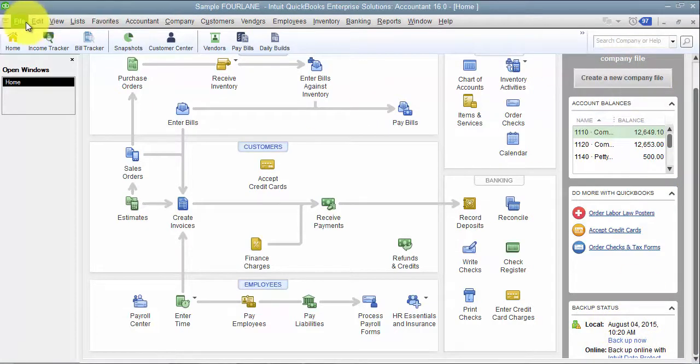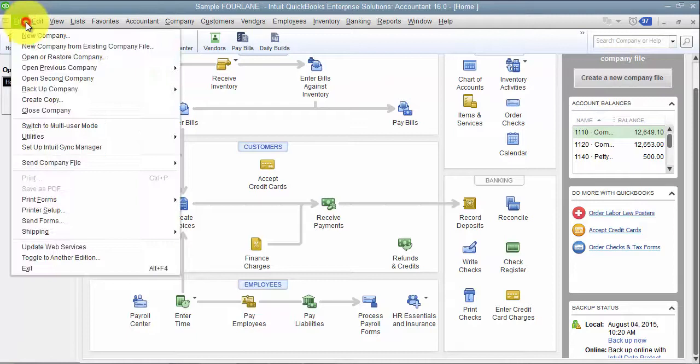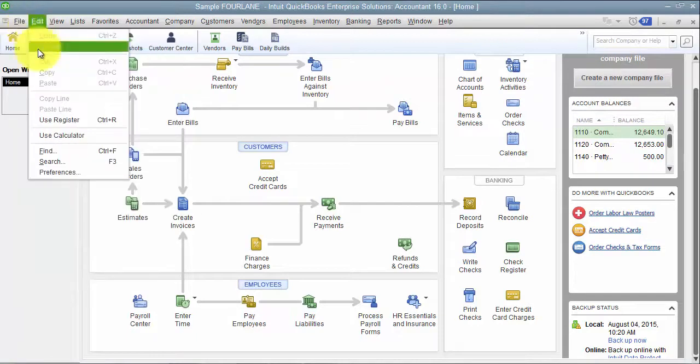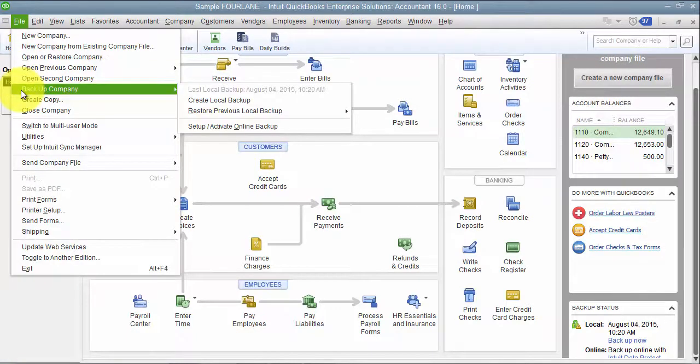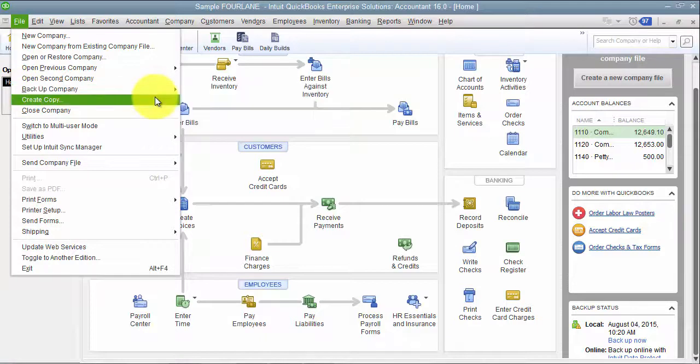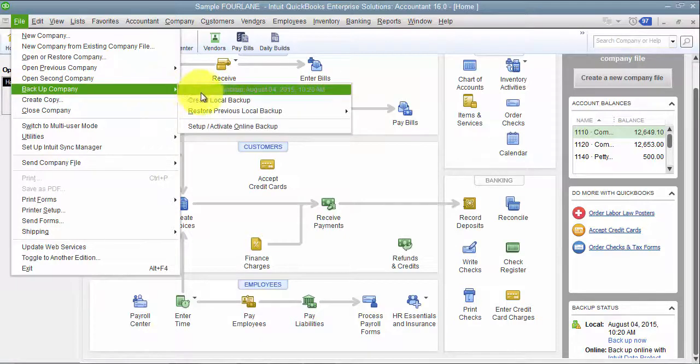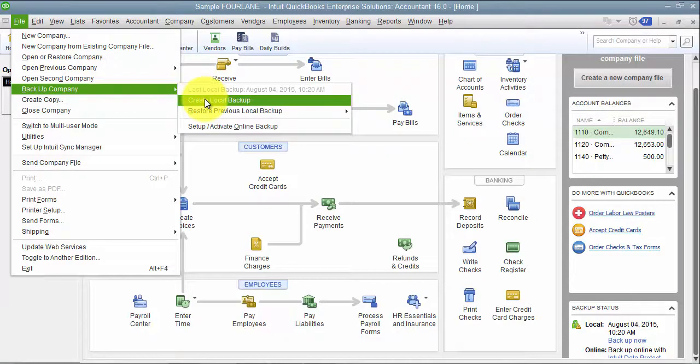So how do we backup? We go to File, and Backup Company. You can also say Create Copy to do a backup, but we're going to go ahead and say Create Local Backup.